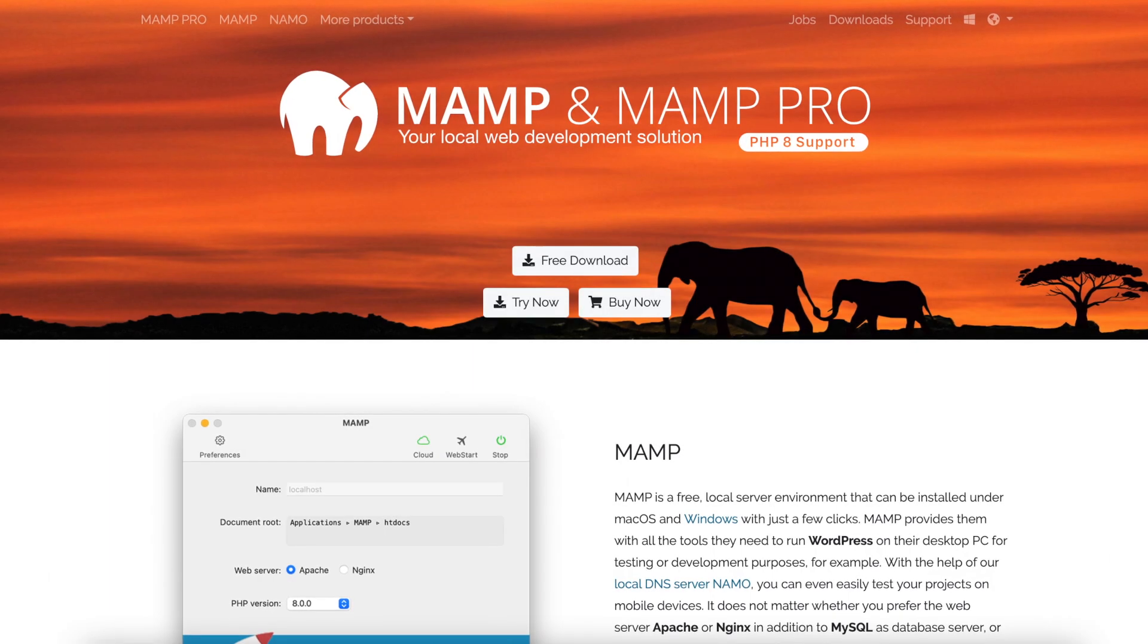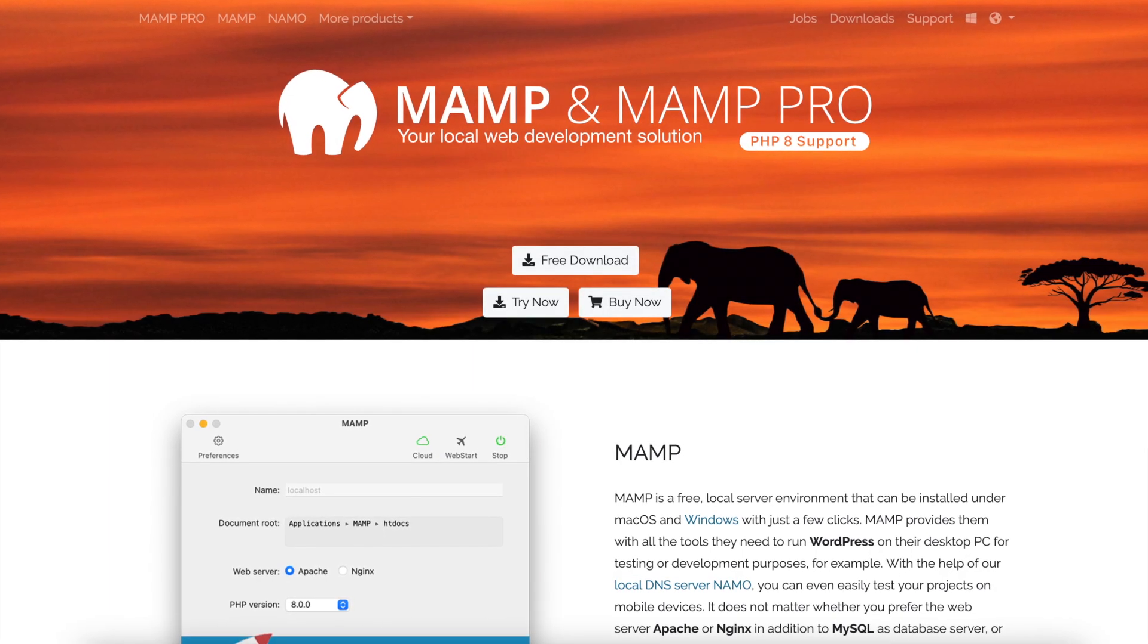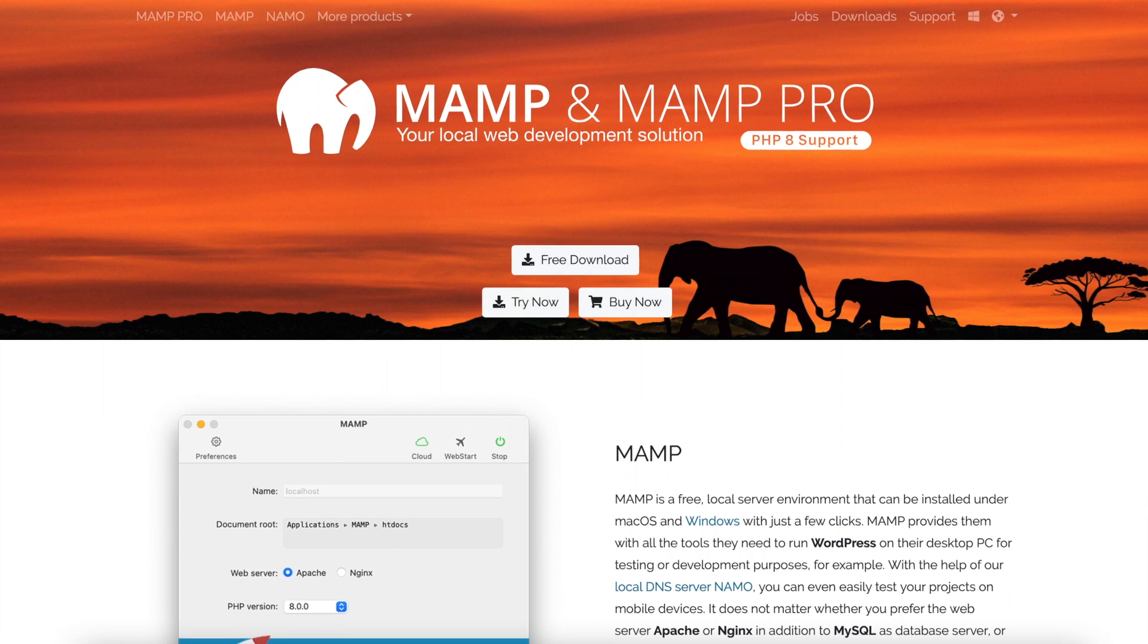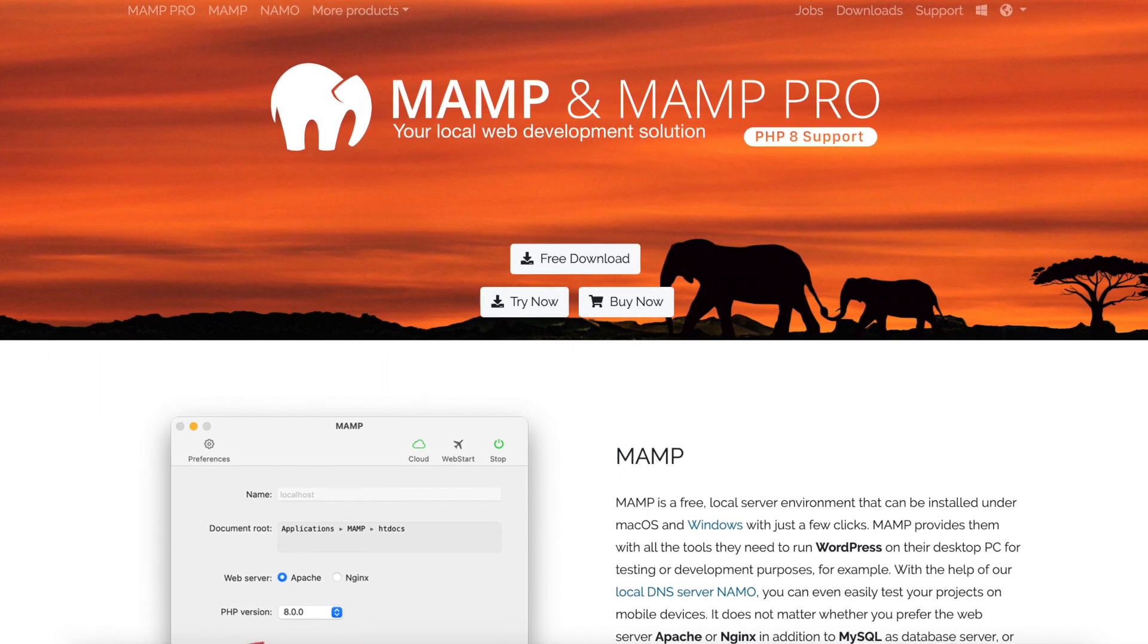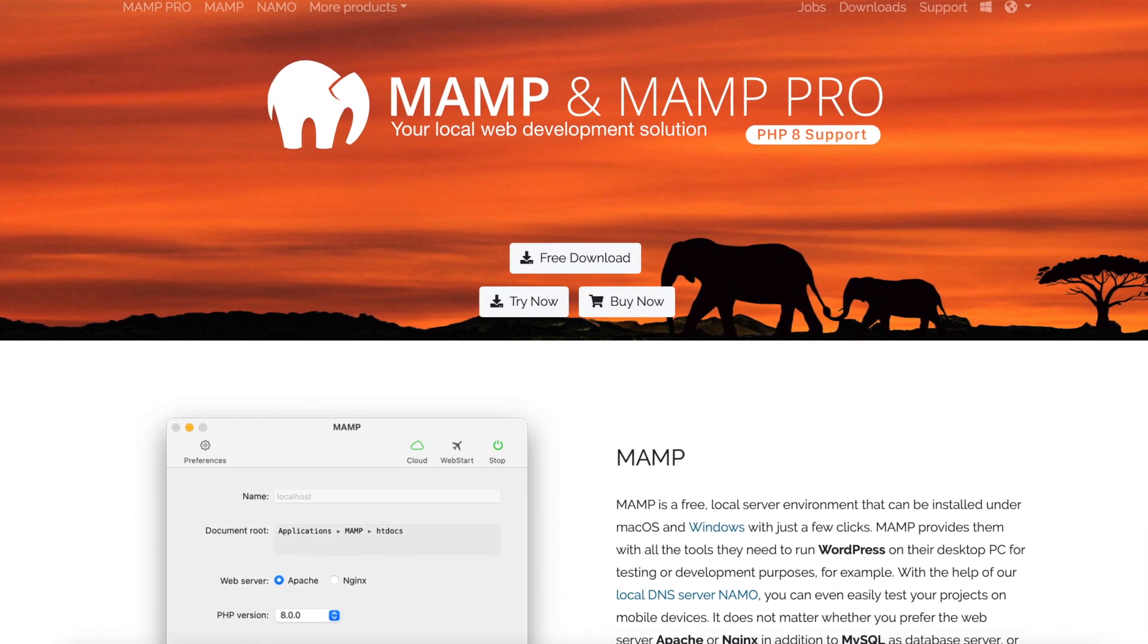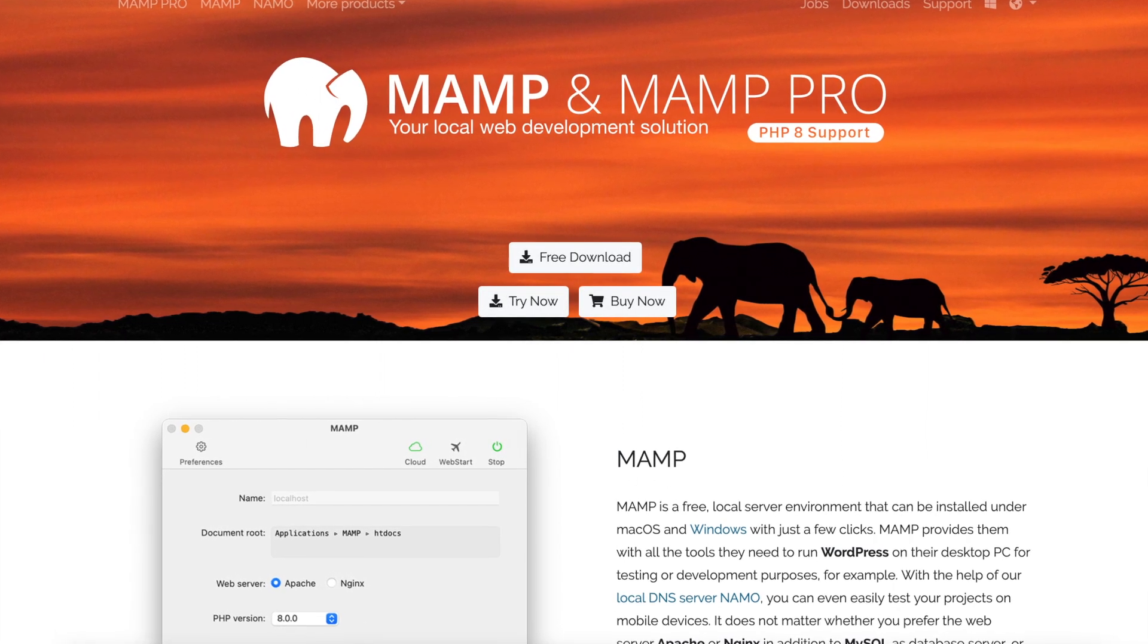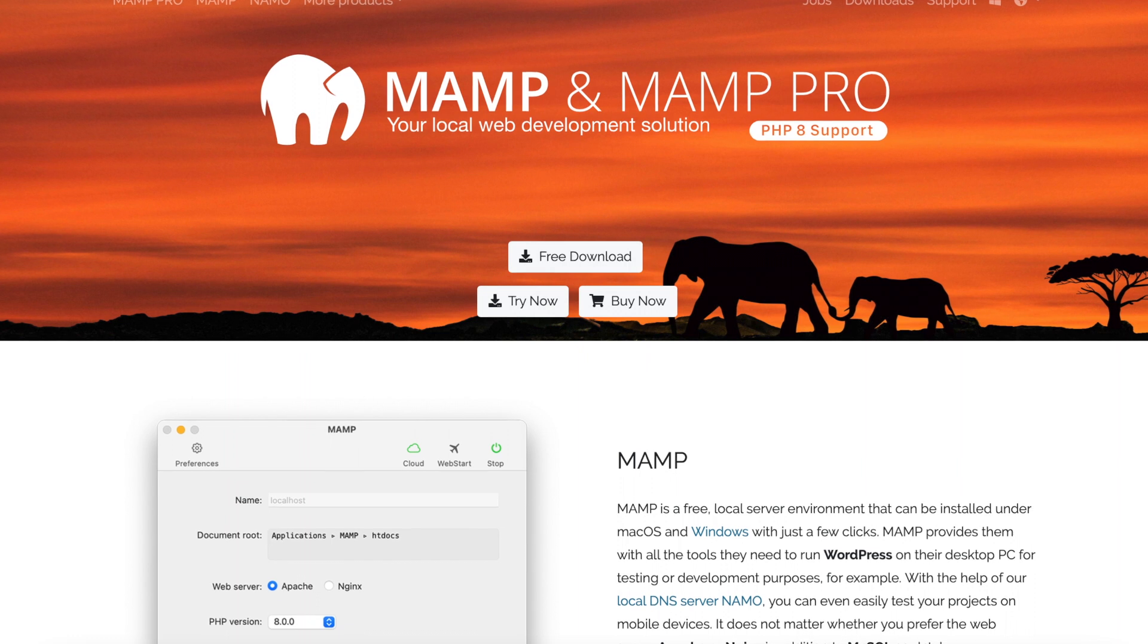For those of you who don't know, MAMP is an excellent utility for Mac OS and Windows that allows you to do local web development on your computer.